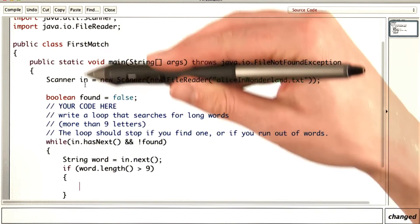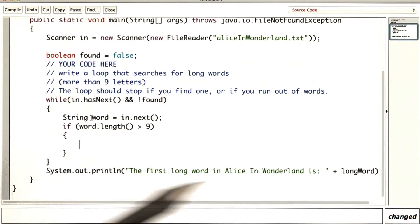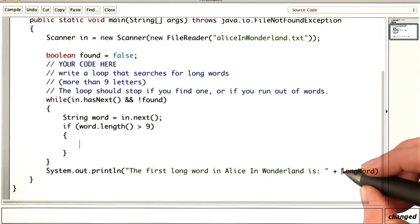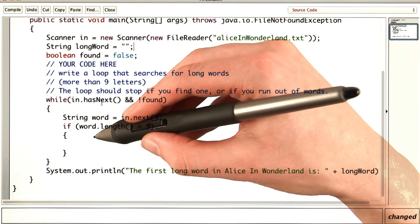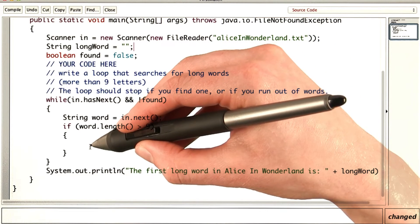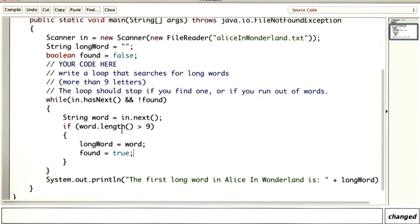So far I haven't created a variable for saving this. But if I scroll down a little bit, I can see that I want to print out longWord. So let's make a variable called longWord. Now in my if statement, I'll update longWord and set found to true.